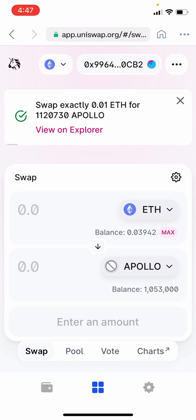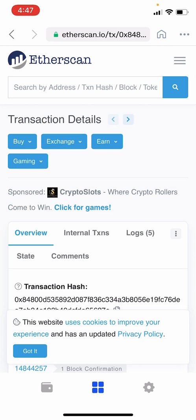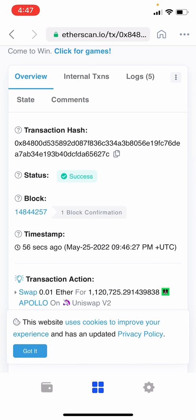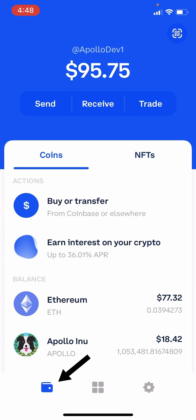If you tap View on Explorer, you'll be shown the Etherscan web page. Scroll down until you see the status — it will say Pending until your transaction is complete. It can take a few minutes and you may need to refresh the web page a few times. Eventually the status will change to Success. Now return to the Coinbase Wallet app and tap the Wallet icon at the bottom left. You may not immediately see your Apollo in the list, so refresh by pulling down. Once complete, your Apollo will show up in your wallet alongside any Ethereum or other crypto you may still have.